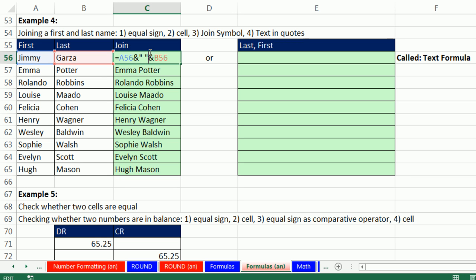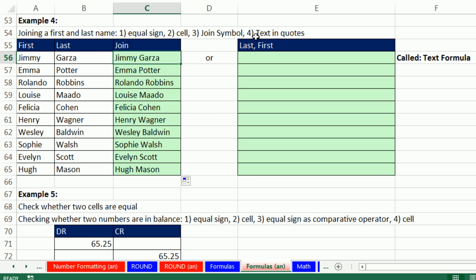This is a text formula. The join symbol is common in text formulas. Sometimes, however, you don't want to keep it in the same order. So we can put last, and instead of just a space, we'll put a comma and a space, and then first name.